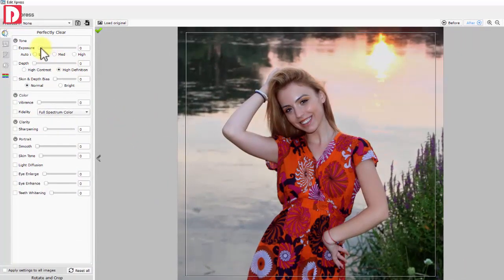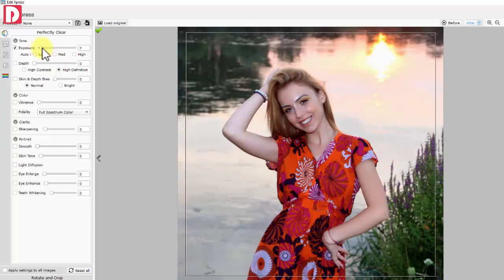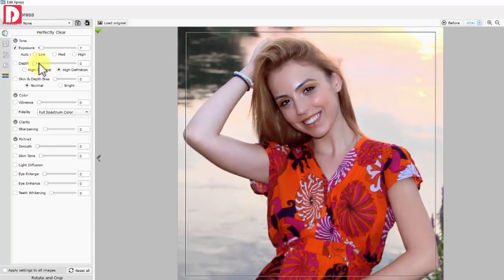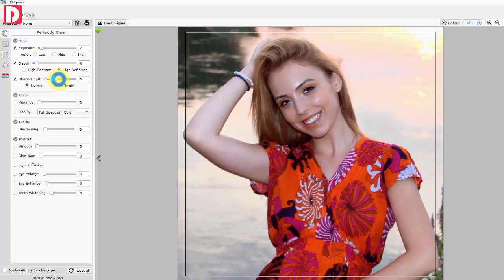Photo correction. Tone. Exposure: depth and skin depth.